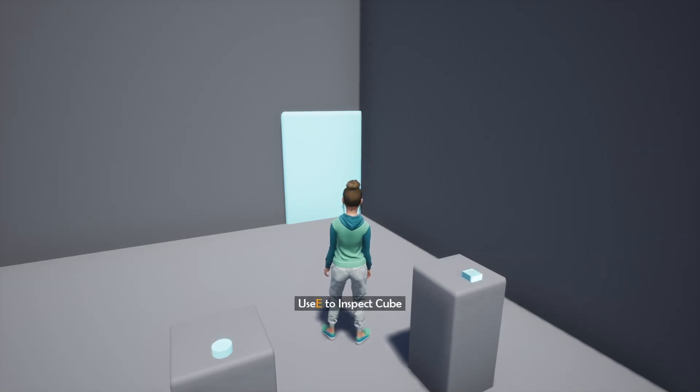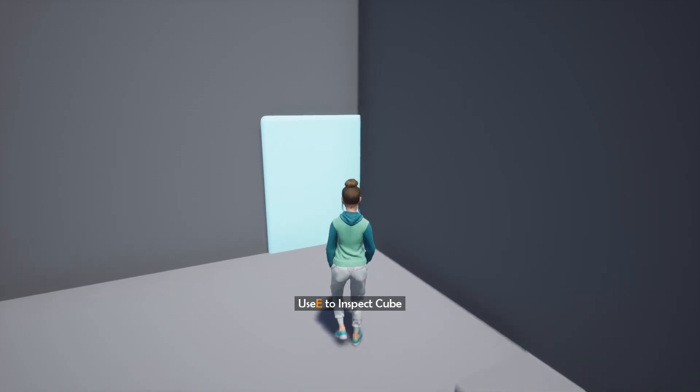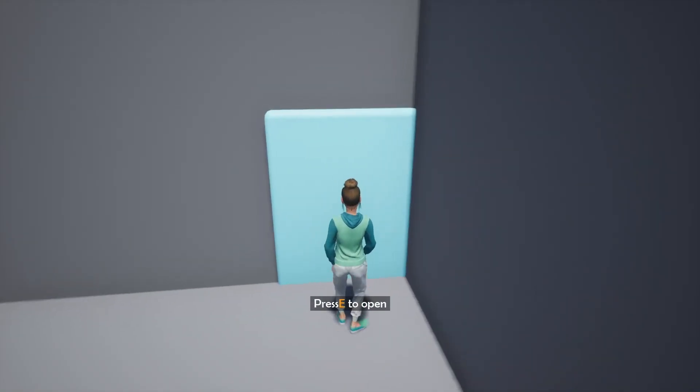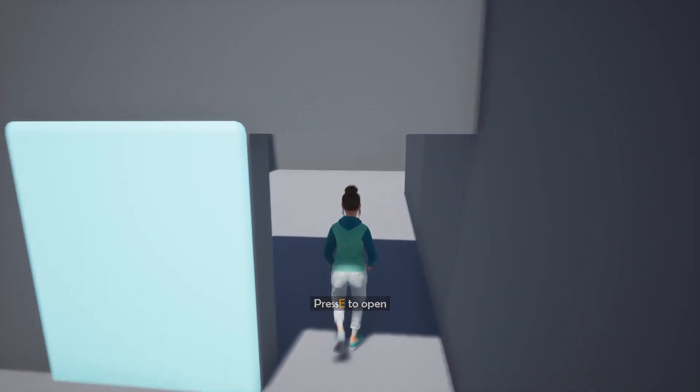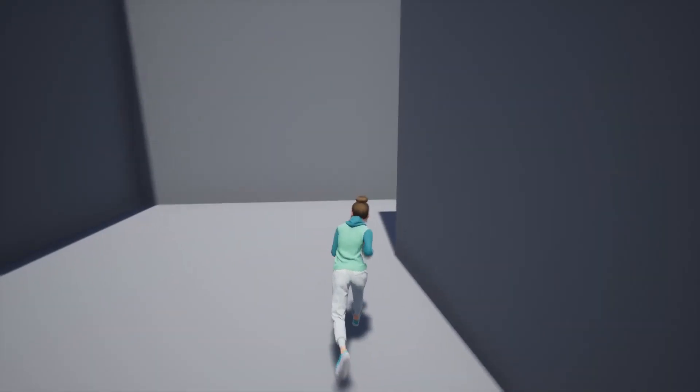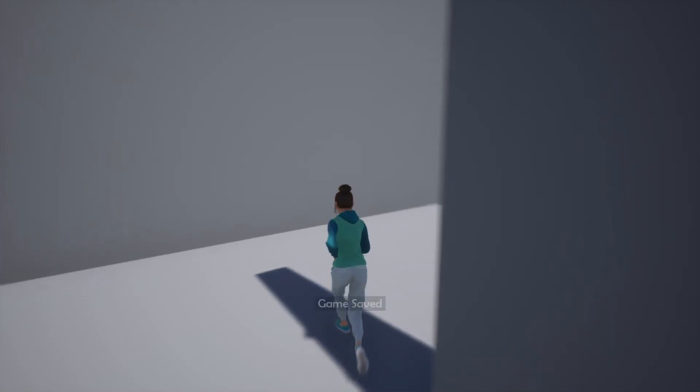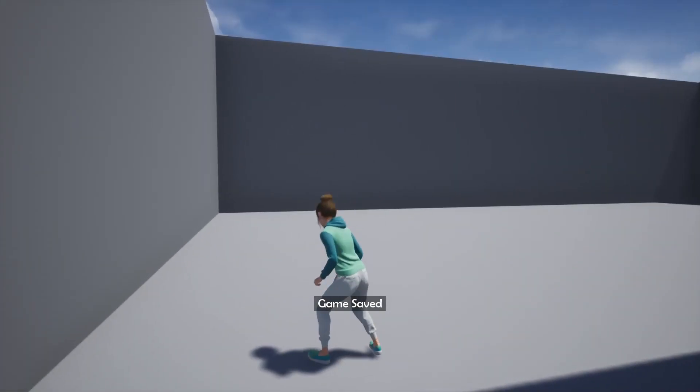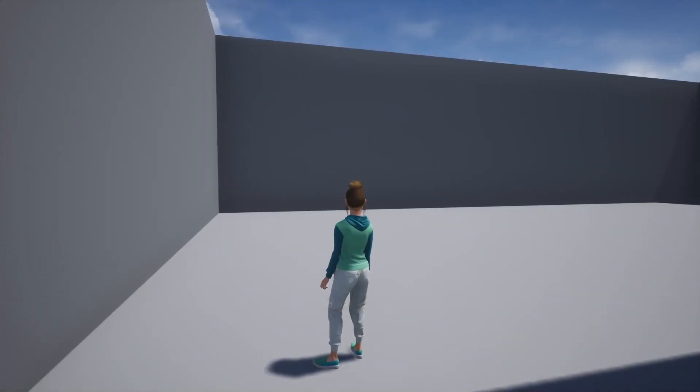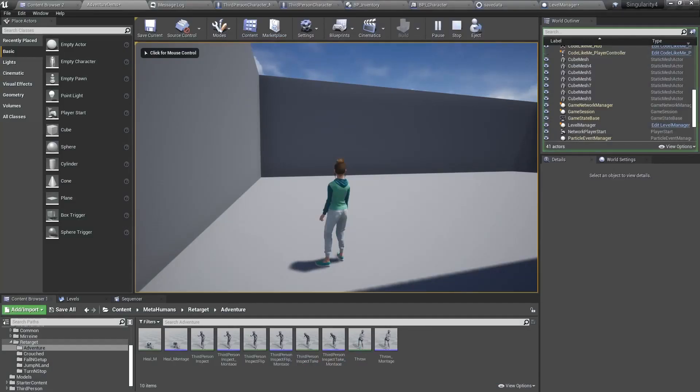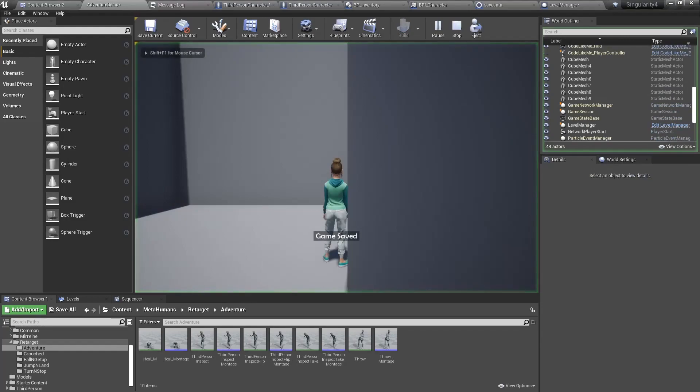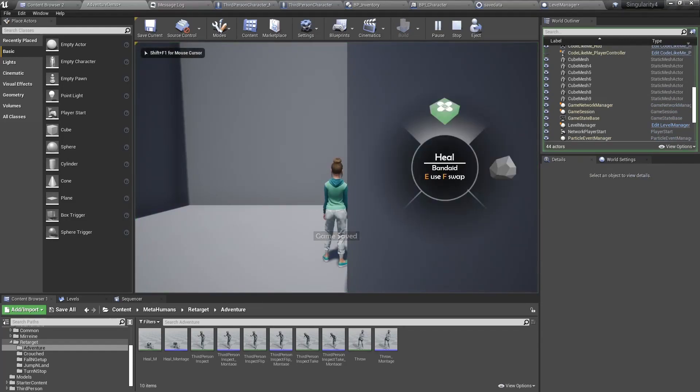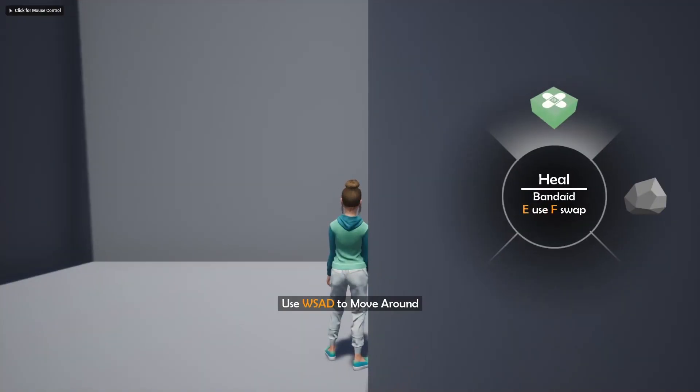And save the game. So if the system is correctly working, next time when I load the game, the selected item should be the bandage. Let's see. All right, it is also working.